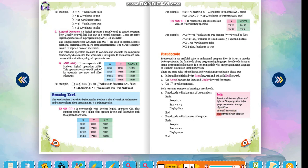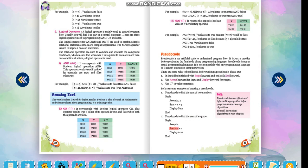You will learn about algorithms in the next chapter. Let's see some examples of creating pseudocode. Pseudocode to find the sum of two numbers: BEGIN, Accept x, y; Sum = x + y; Display sum; END. Pseudocode to find the area of a square: BEGIN, Accept s; Area = s * s; Display area; END.